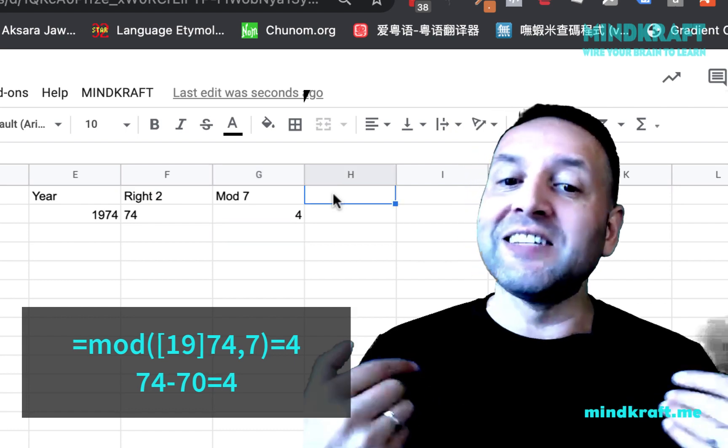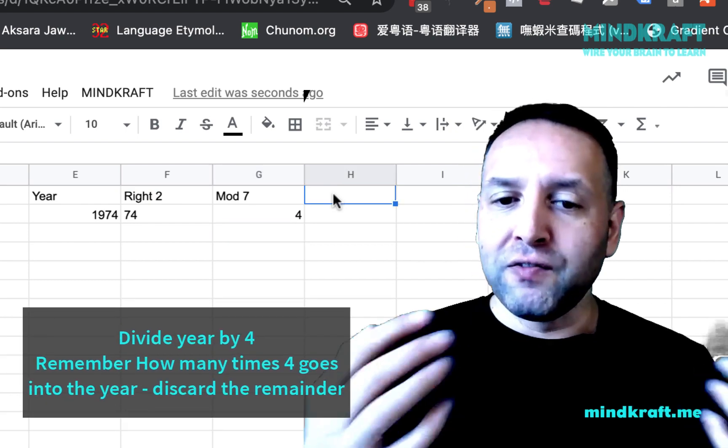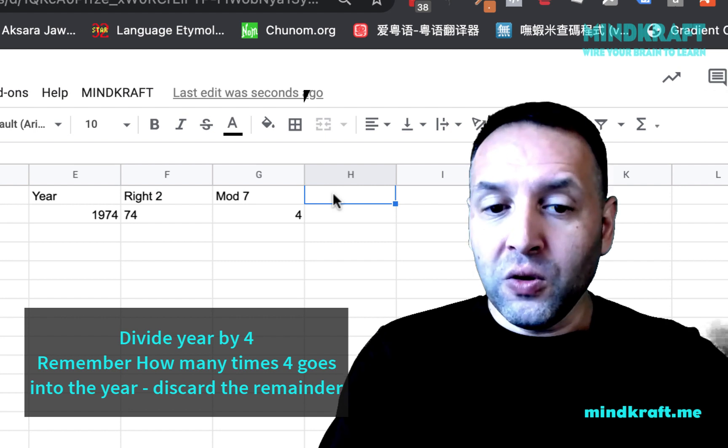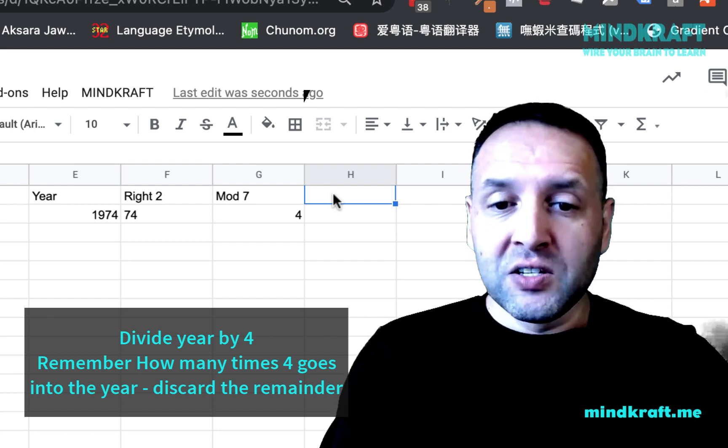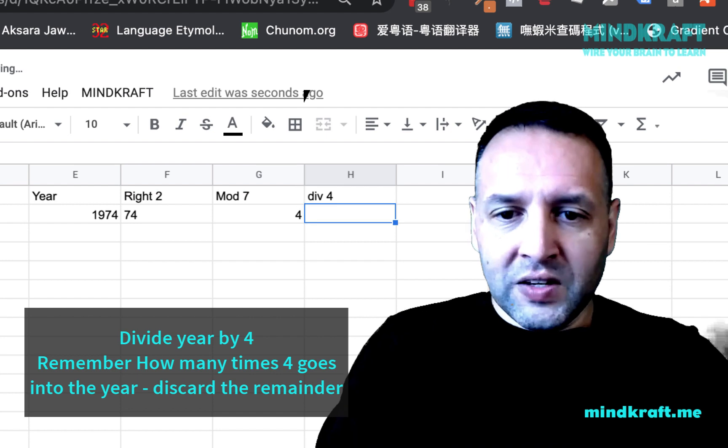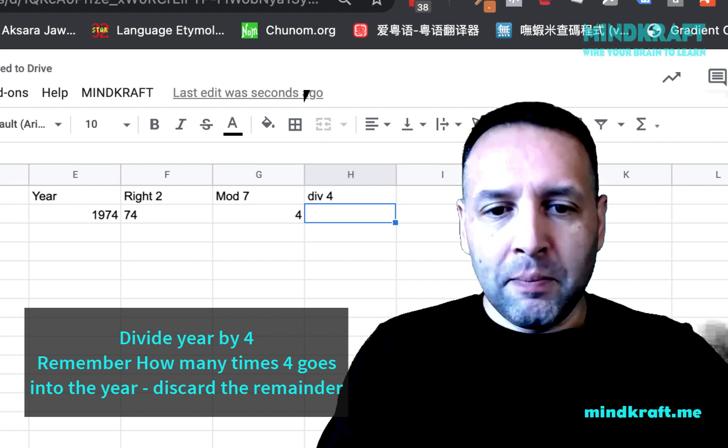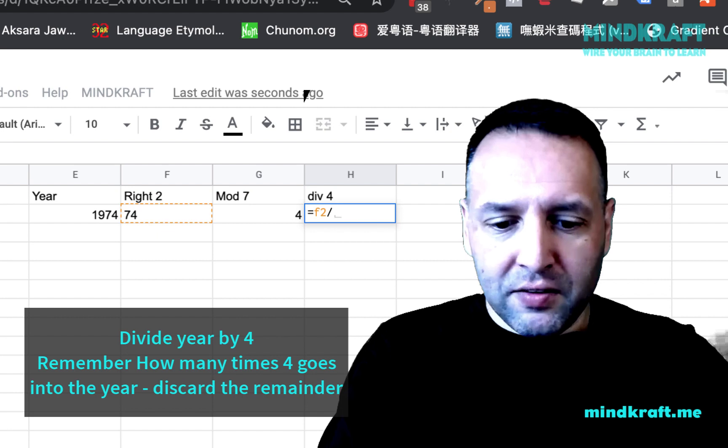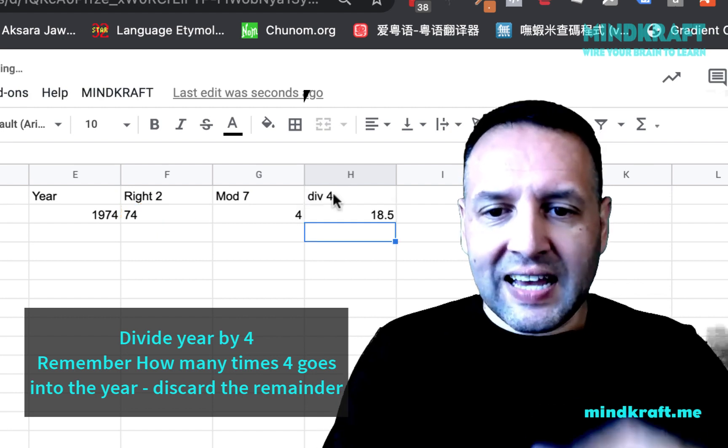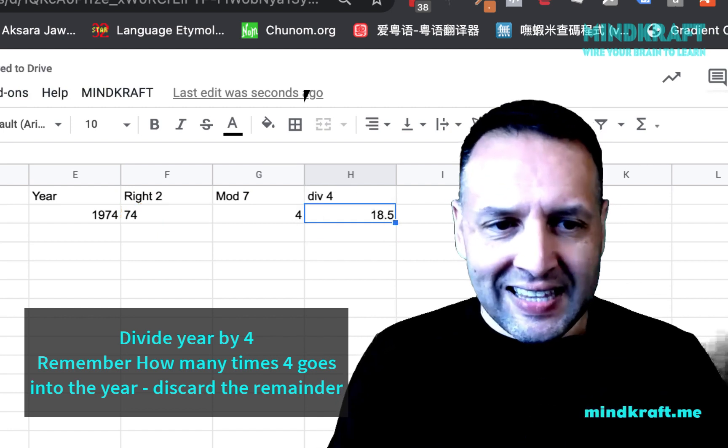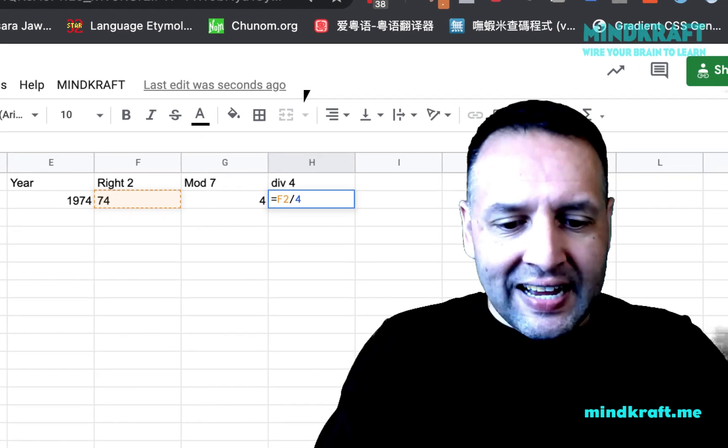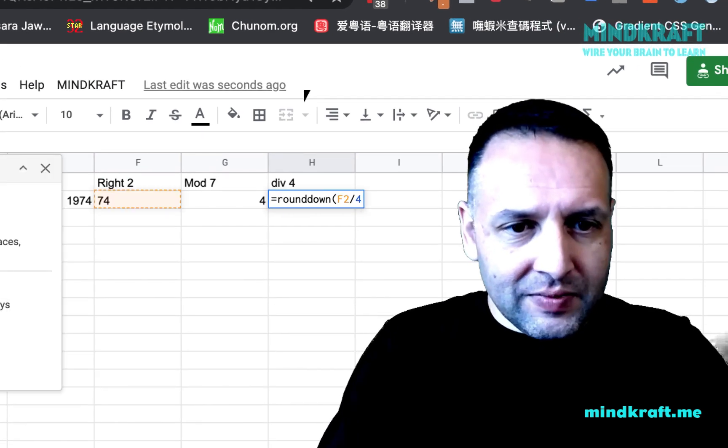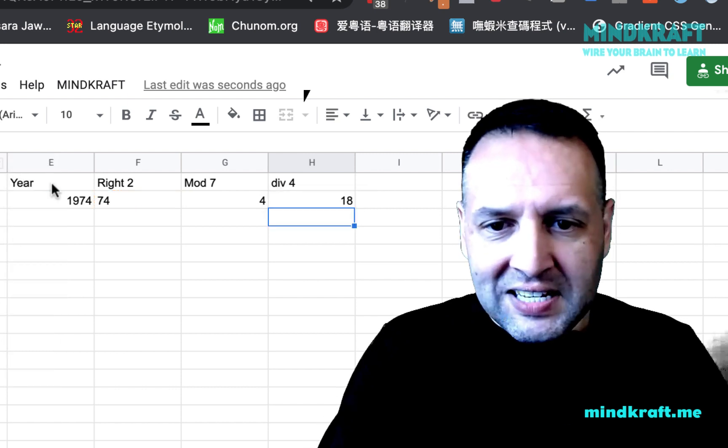And then we want to get the divisor of four. So what 74, 1974 divided by four is. So we'll say div four. So here we go, F2 divided by four. And that's 18.5. We don't need the 0.5, we just need the 18 there. So we want to round that down. Let's type round down, and we get 18.